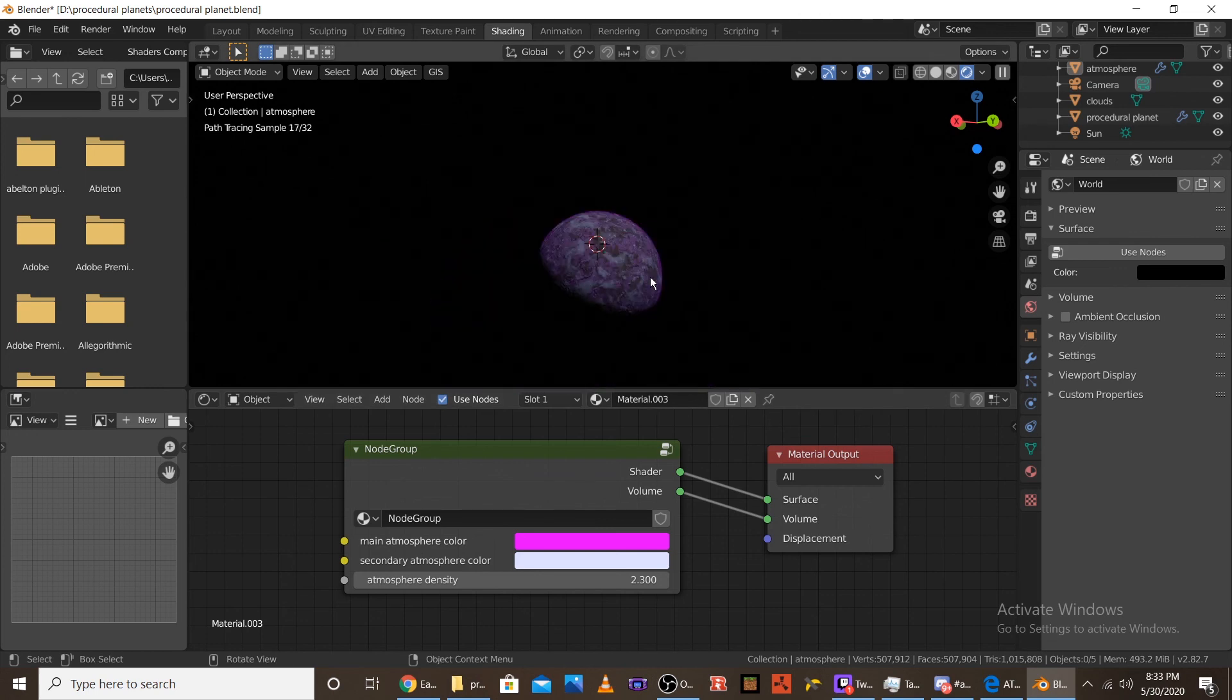Download it wherever I have the link in the description. And, subscribe and enjoy making planets.